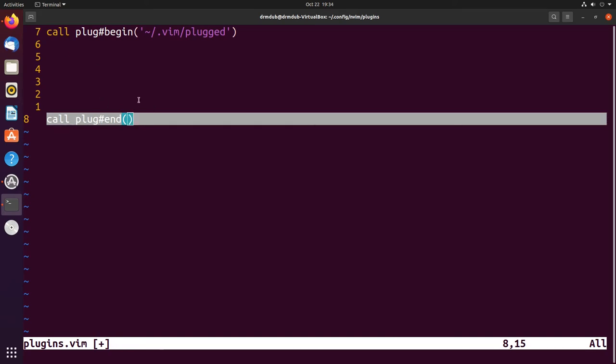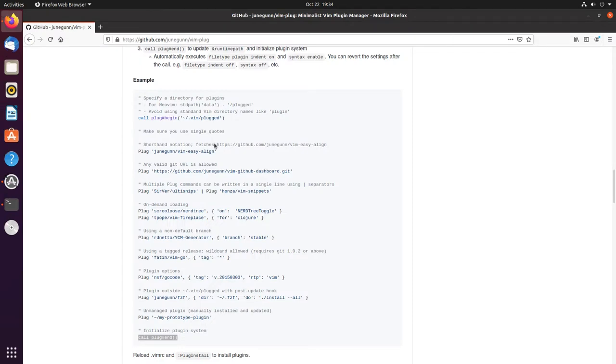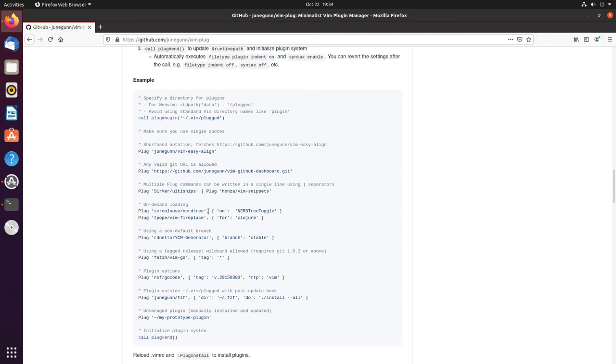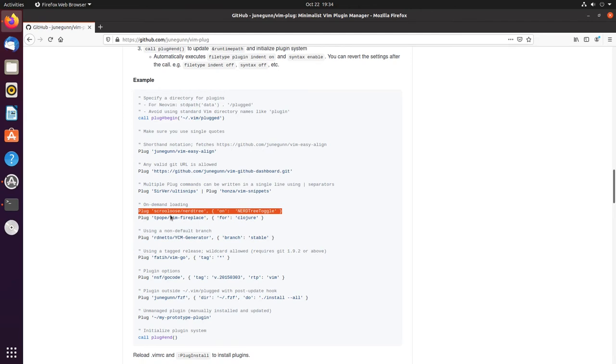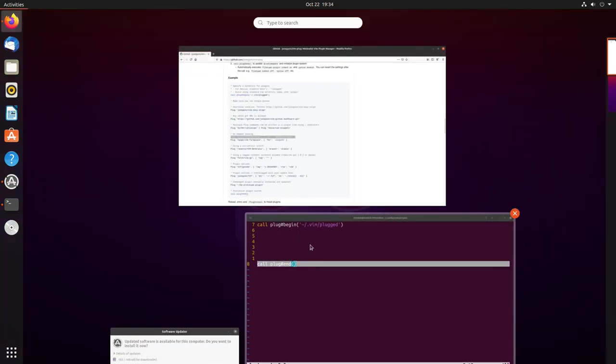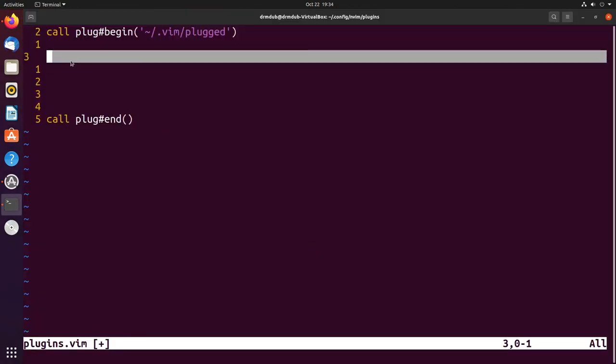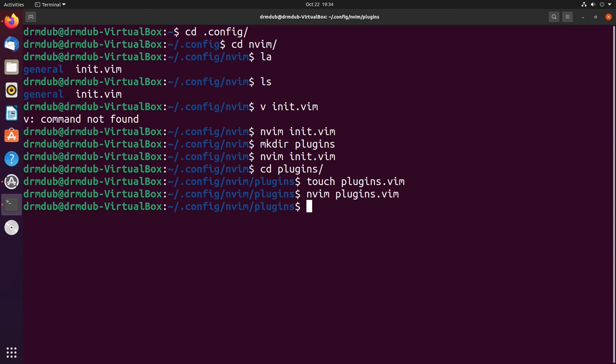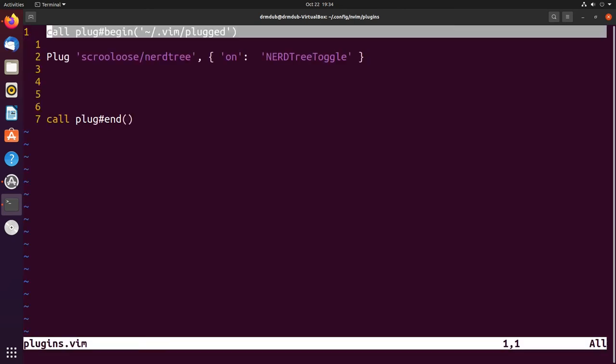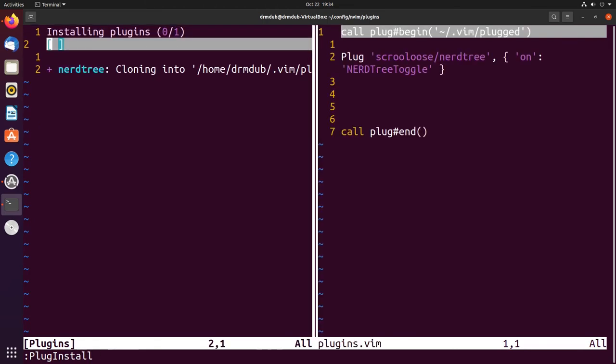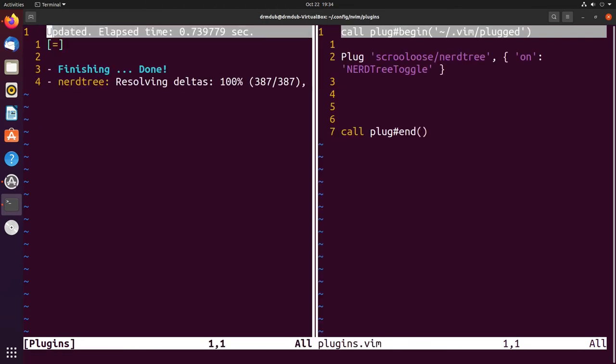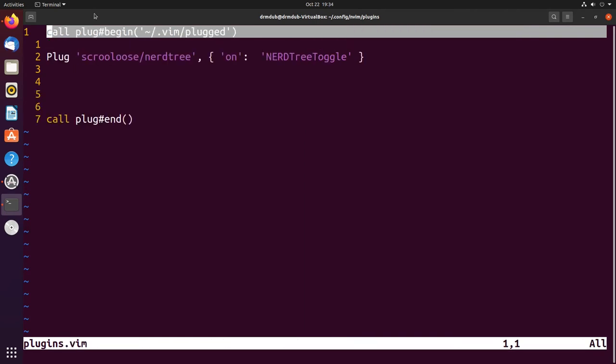Now plug is installed. Let's install a plugin. We can install nerd tree - we'll just copy this whole thing and put that in here. We're going to save this file, then go back into it and do plug install, and nerd tree is installed. Success.